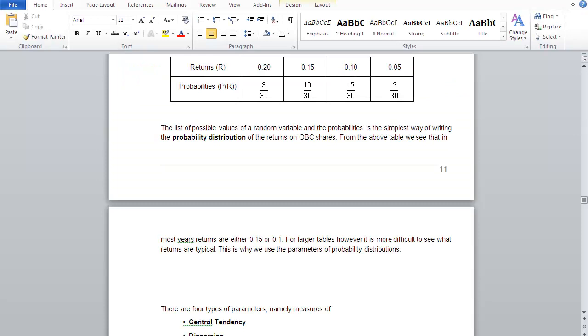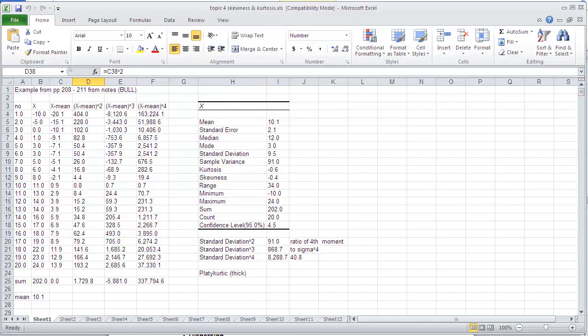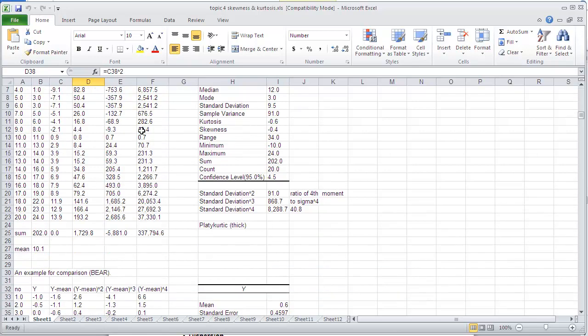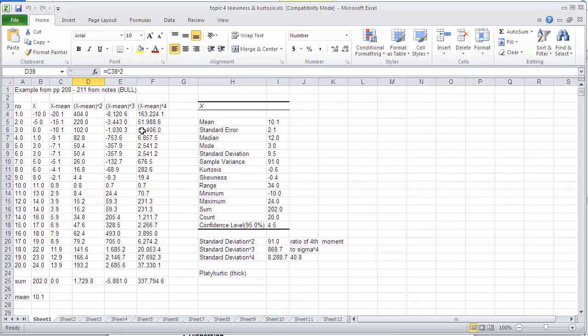In the previous example, I talked about skewness and kurtosis. There's another example in here under Topic 4, which is just some made-up numbers, and you can see how we've got these things worked out.